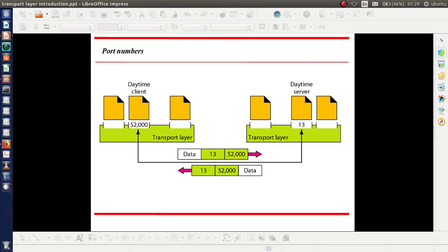This figure explains the concept of processes and port numbers. On the left side you can see a machine named as the client, and on the right side a machine named as the server. We can see three processes. The middle process has a port address of 52000 at the client side, and correspondingly a process has a port address of 13 at the receiving site. As shown in the figure, the data segment must carry the data portion and two port addresses — one for the source and one for the destination.